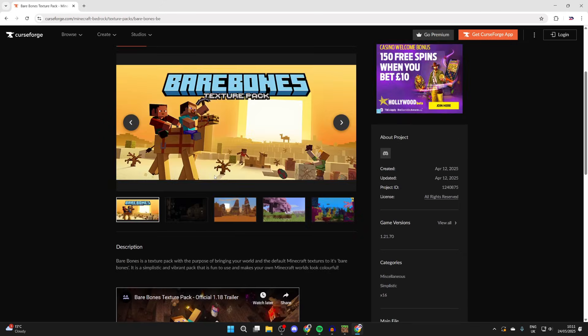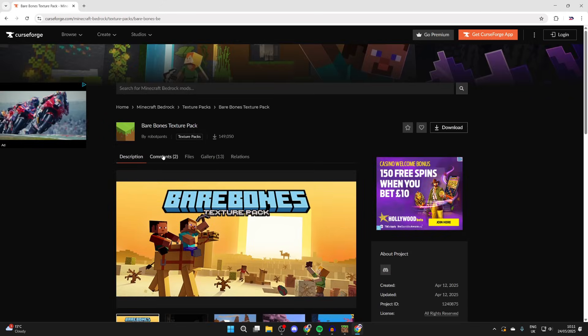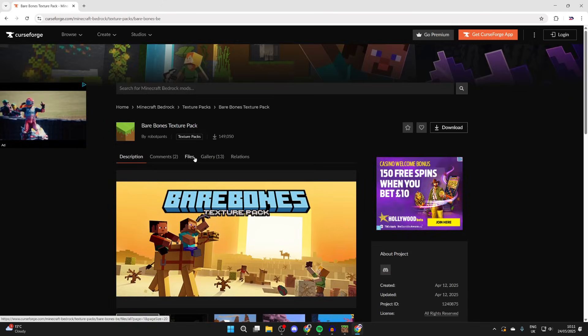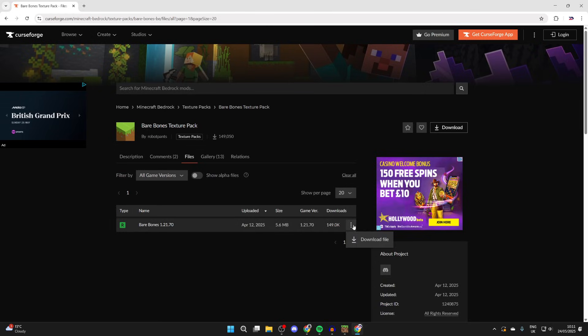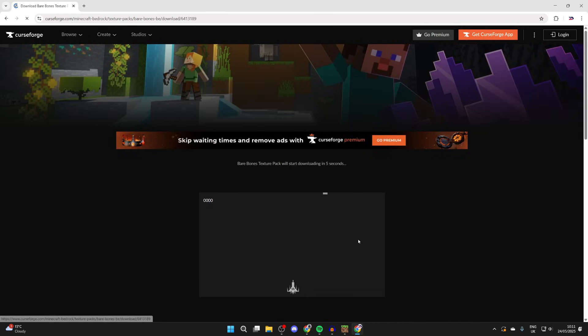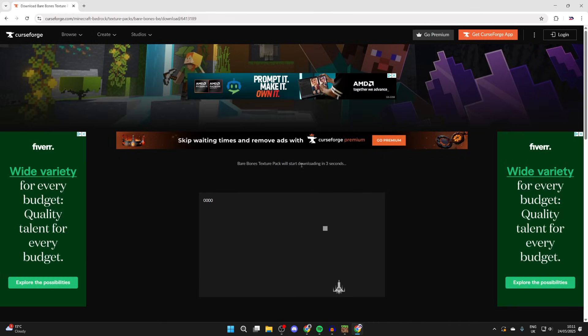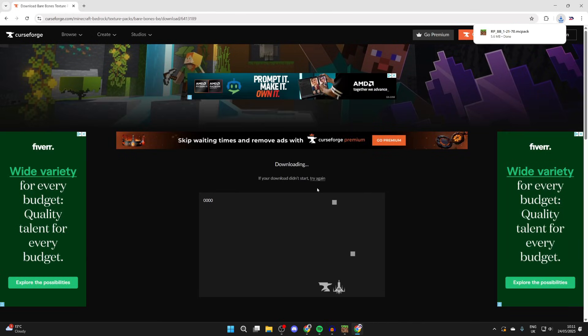To download it, we can press Files at the top, find it, press the three dots to the right, and press Download File. Now it's going to automatically start downloading, which it now has.